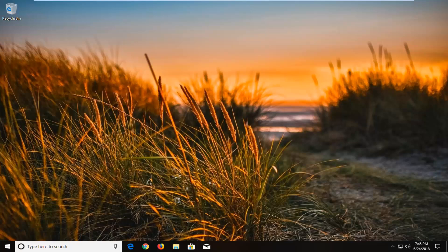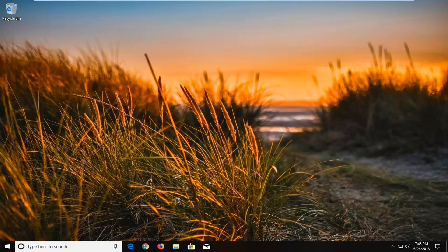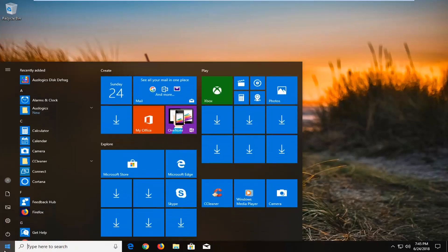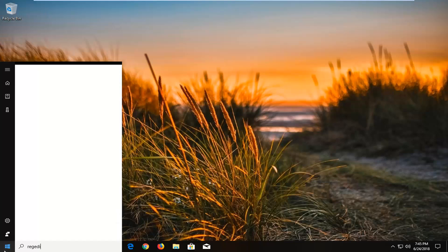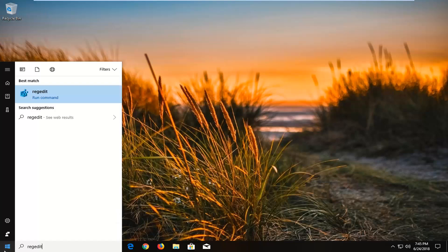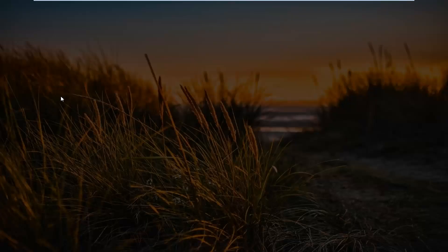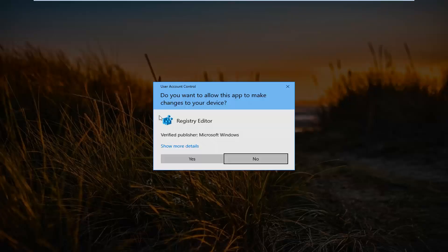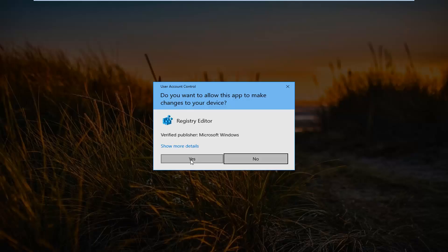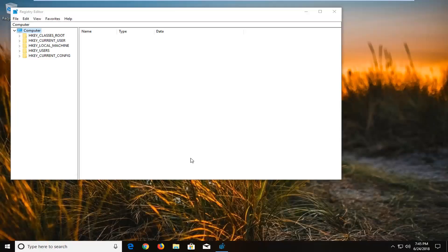Now if that still did not work for you, there is one further thing we can try in this tutorial and that would be to open up RegEdit or Registry Editor. So we are going to go to the start menu, type in RegEdit, R-E-G-E-D-I-T. Best match should say RegEdit. You want to right click on it and then left click on run as administrator. If you receive a user account control window, you want to left click on yes.